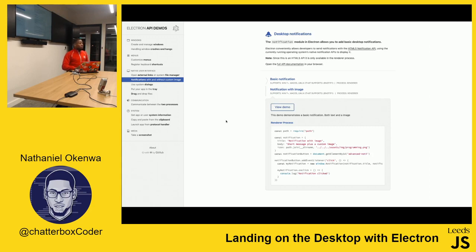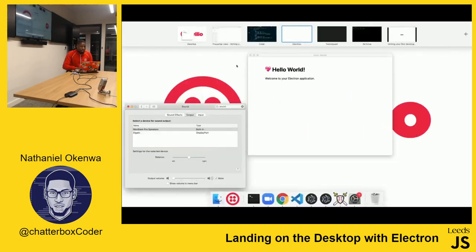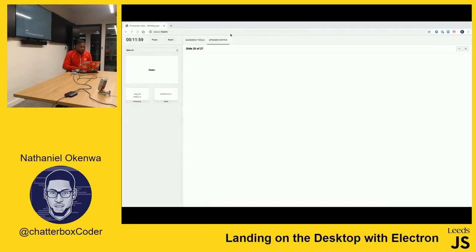There are so many powerful things you can do with Electron. What it really does is give JavaScript developers the power to step out of just the browser and build desktop applications with the skills and resources we already have.